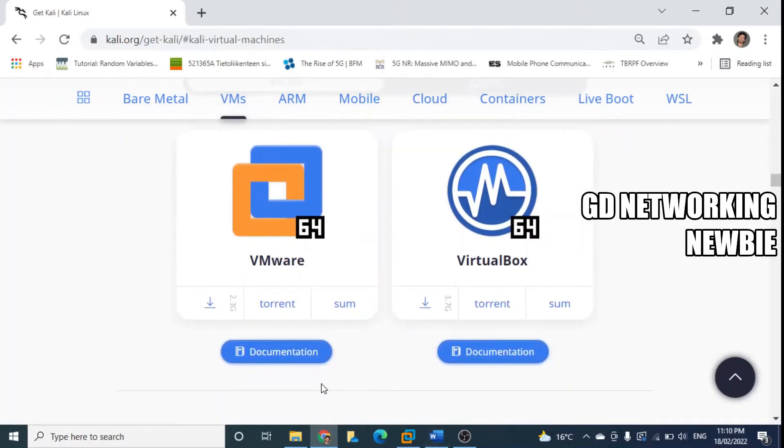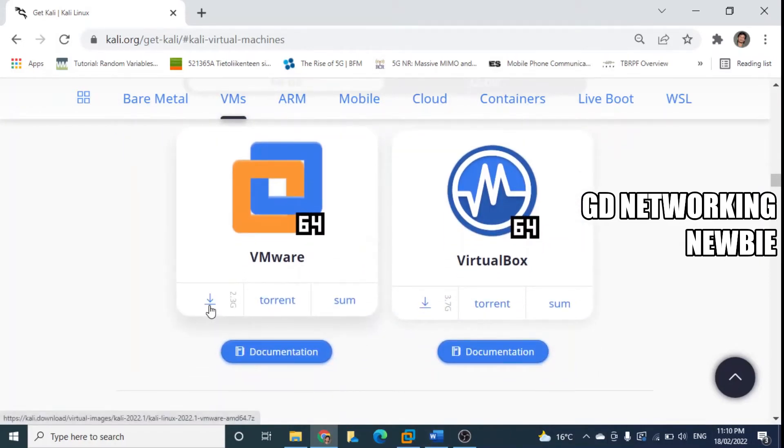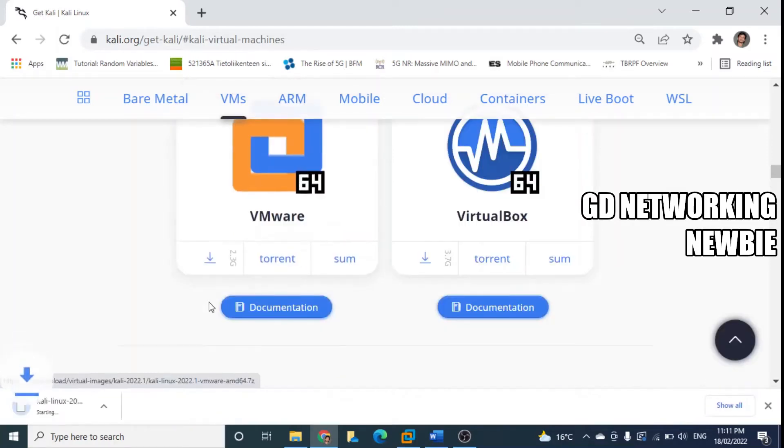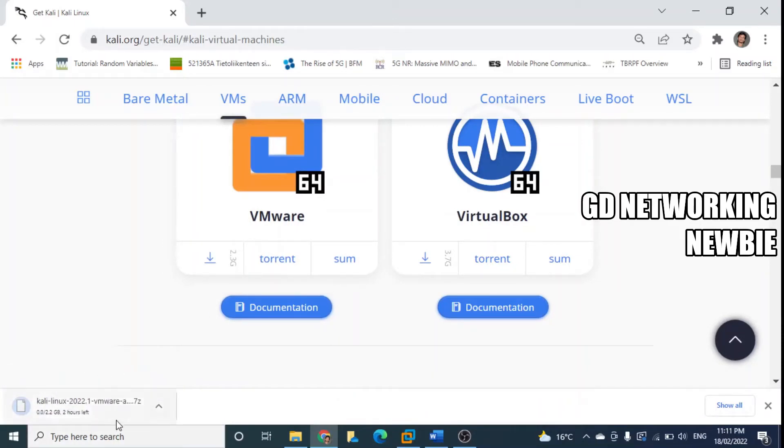Now I'm going to download this VMware image of Kali Linux. The download has started as you can see on the bottom left side.